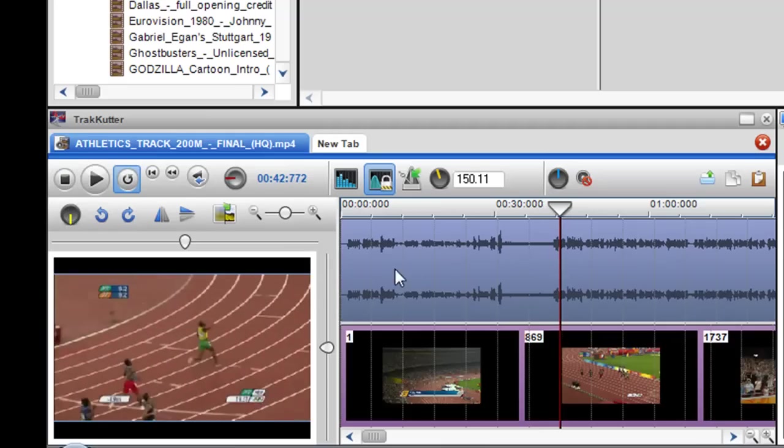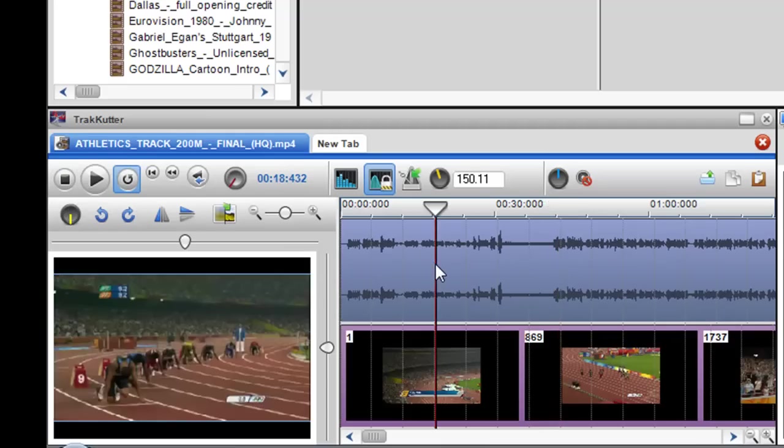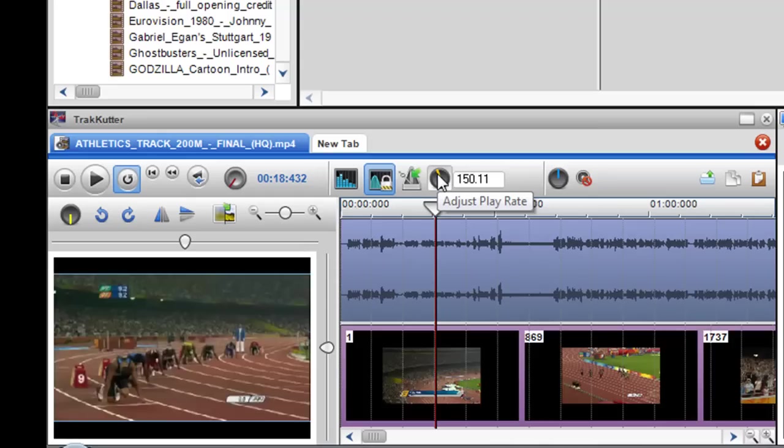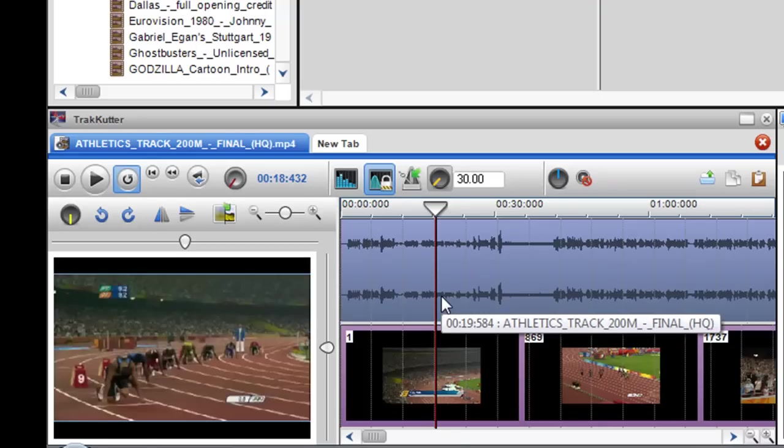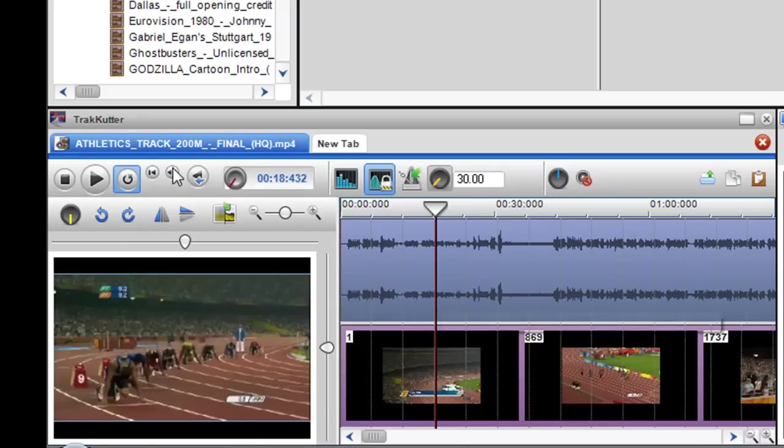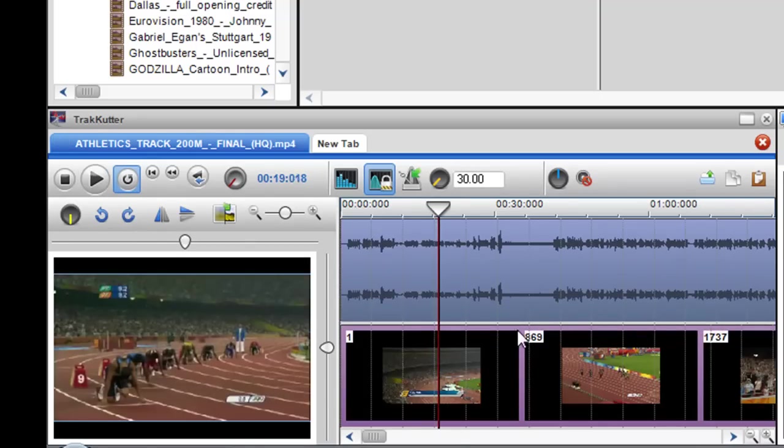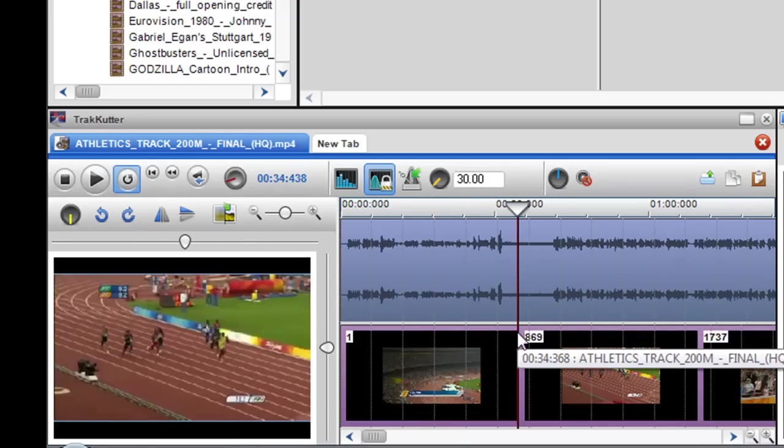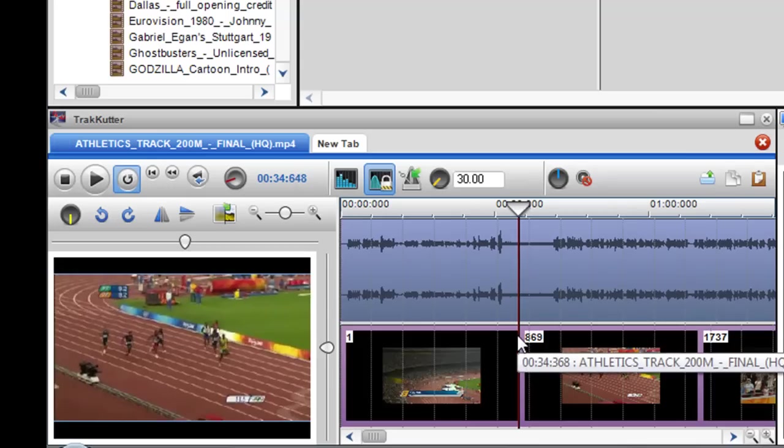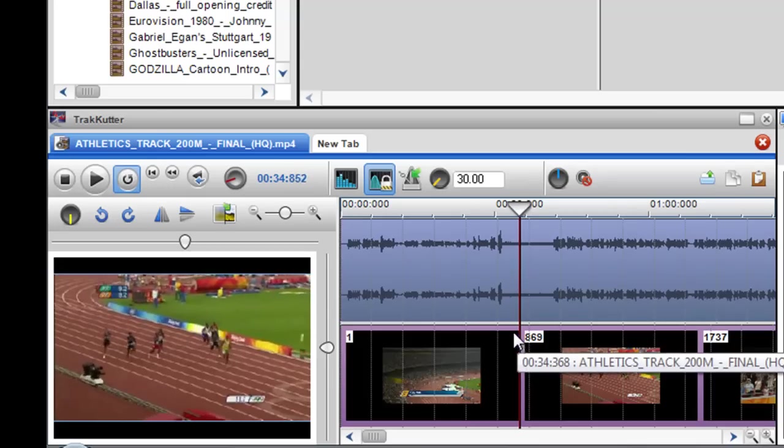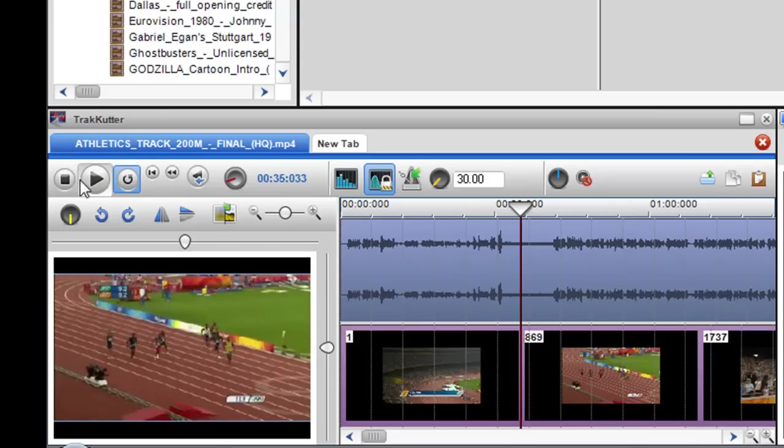Now if I wanted to slow down this race I can just go to the adjust play rate pot and just slowly bring it down. So I'm bringing it down to 30 BPM and now when I click play you can see that the race is now playing in slow motion.